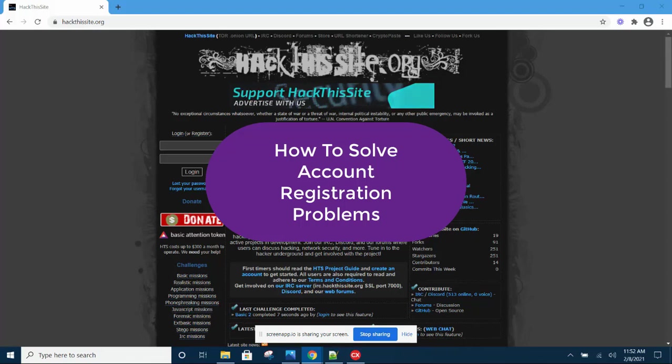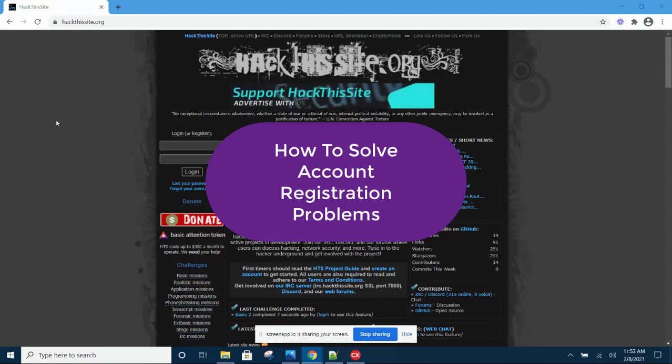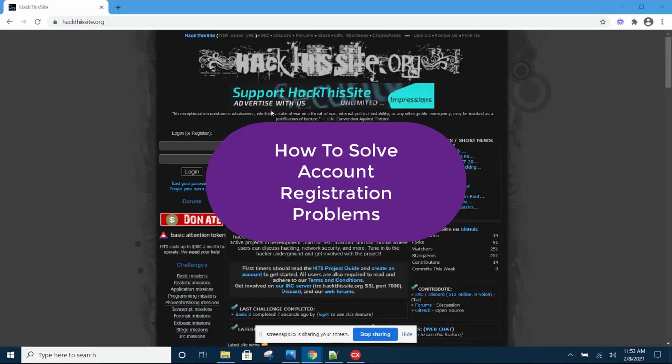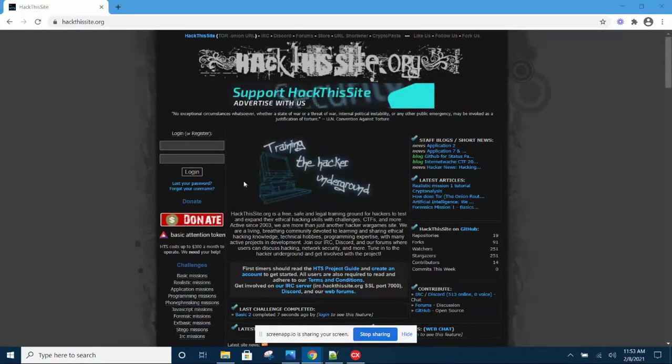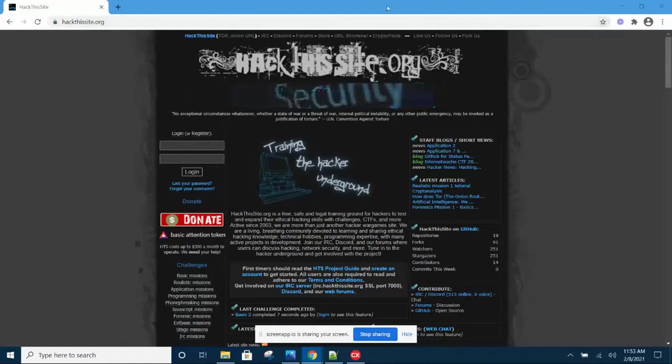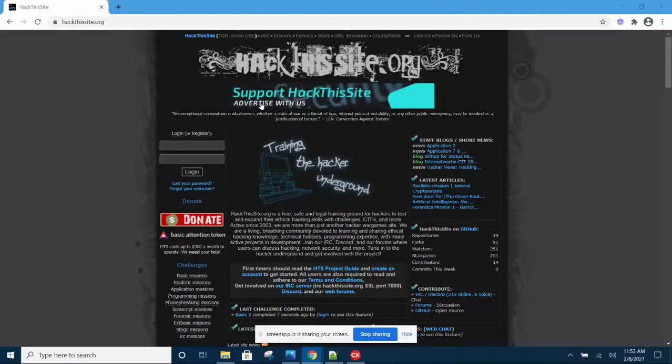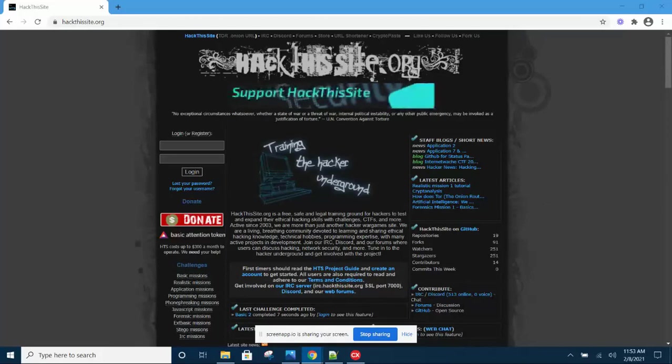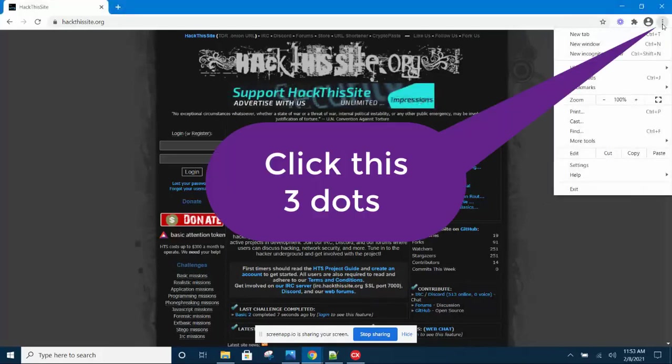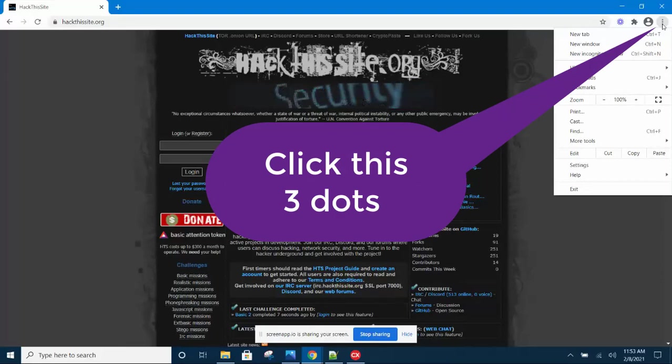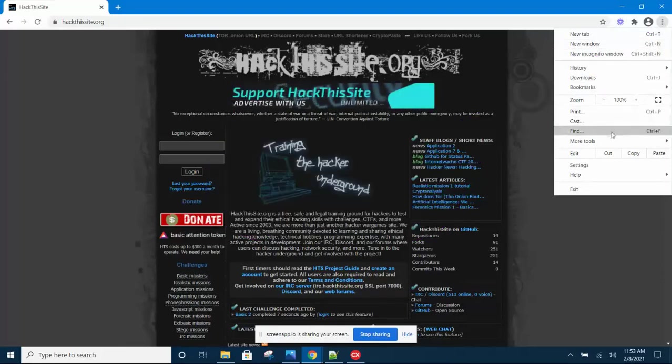Hello, I will now show you how to solve some problems with creating new accounts on the Hack This Site website. Just head over there and we are going to create a fresh account, but before you do that, make sure you clear all your browser cache and make sure you are using Google Chrome. Head over to this link here on the right-hand side, select Clear, and then under this you have two tabs.